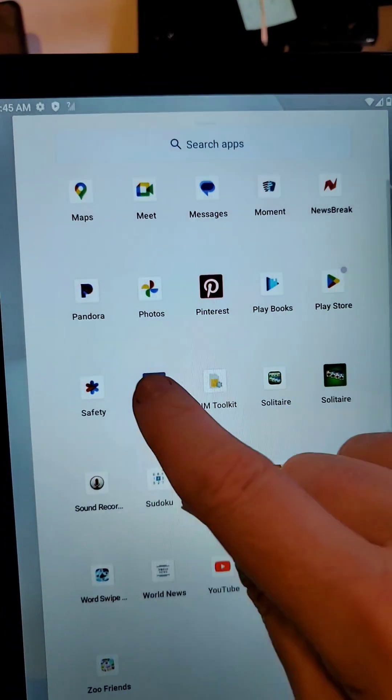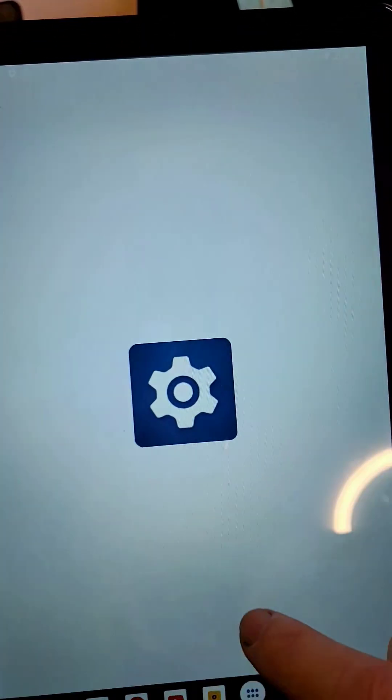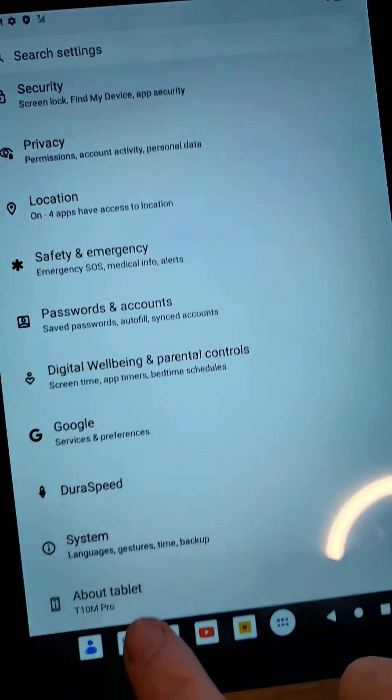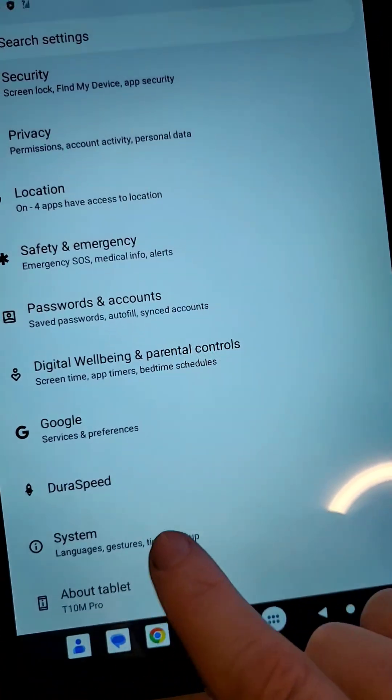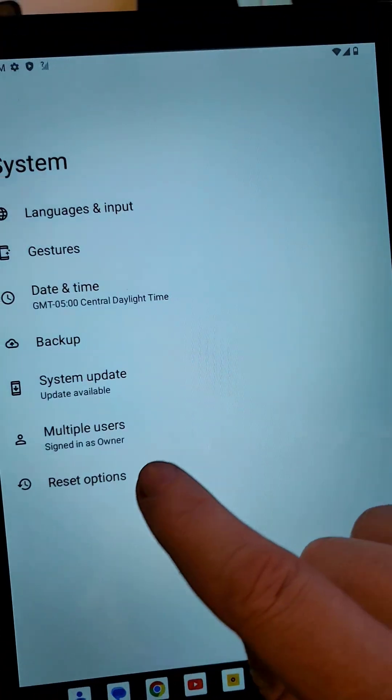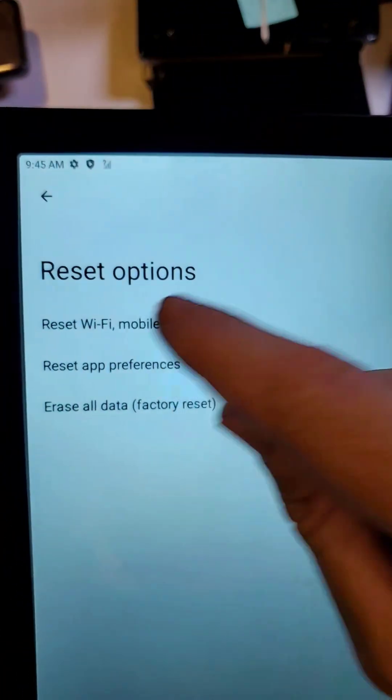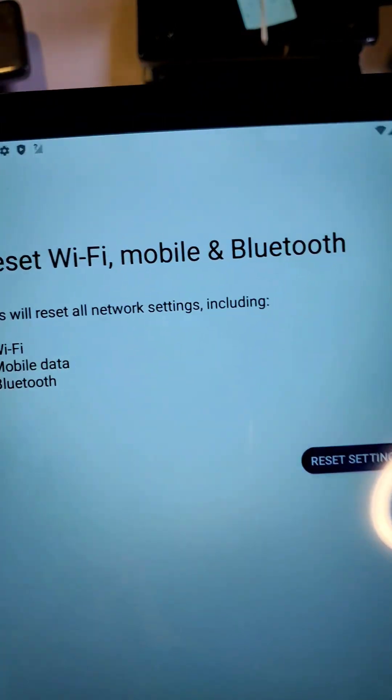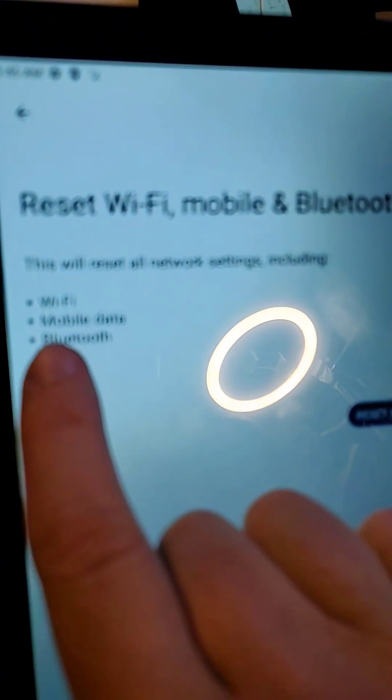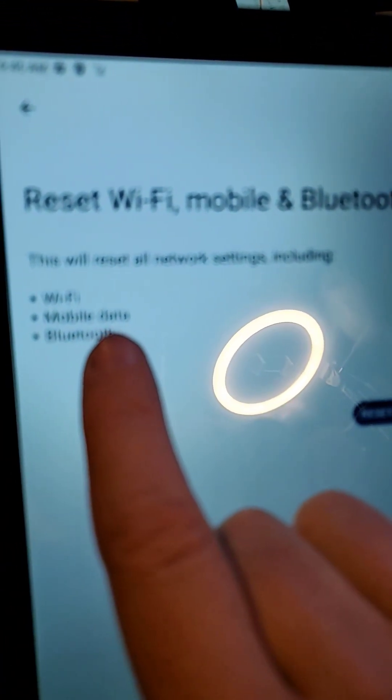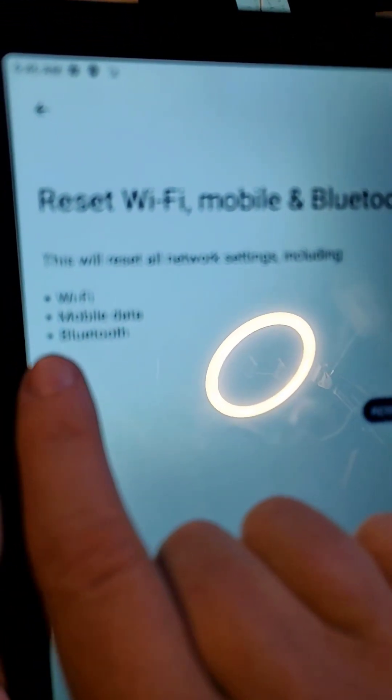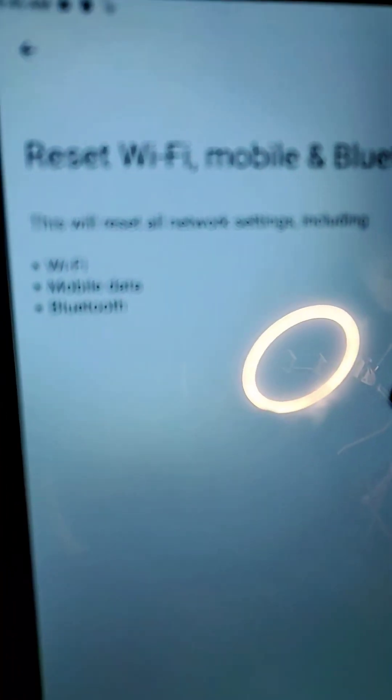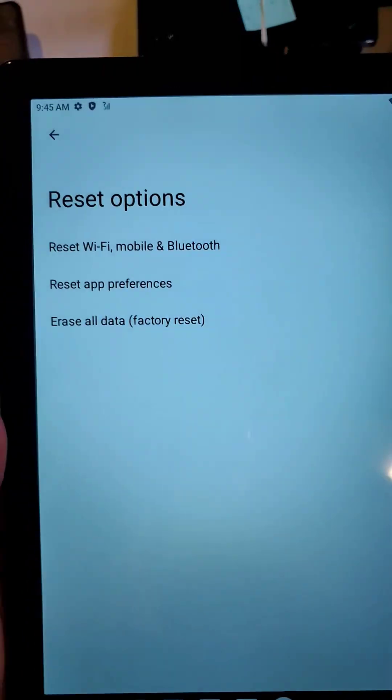If none of that works, you might have to go into settings and do a network reset. Touch system, touch reset options, choose reset Wi-Fi mobile. You'll have to sign back into Wi-Fi. Your mobile data will connect by itself, and then you'll have to repair with any Bluetooth devices you use.